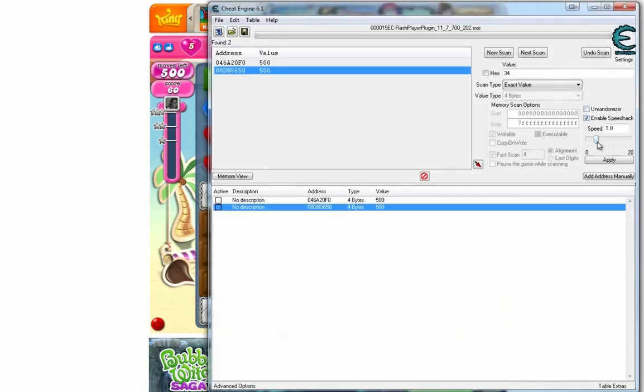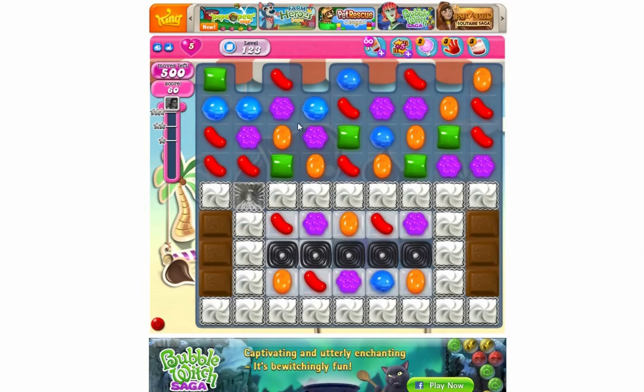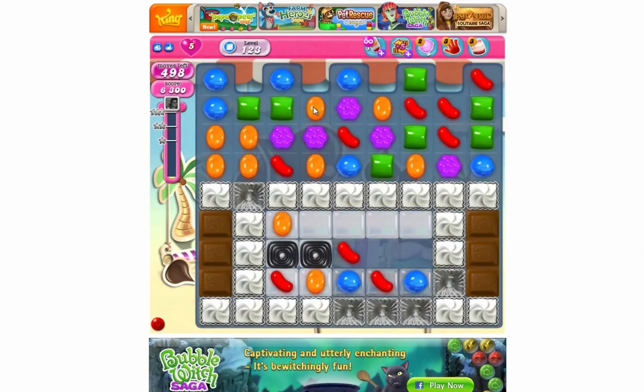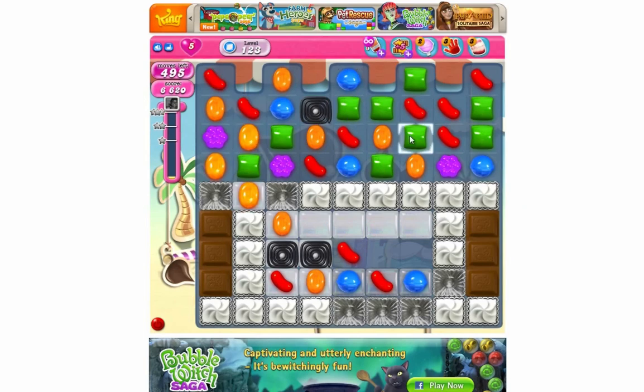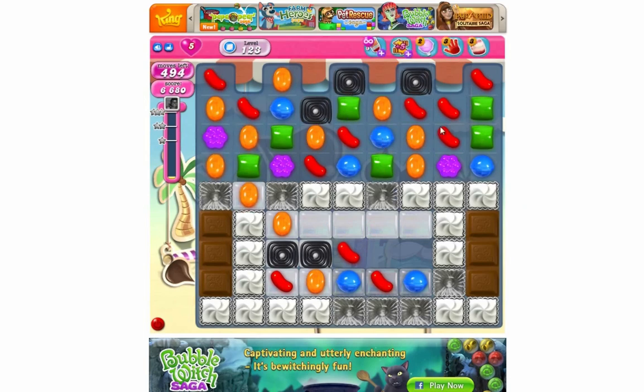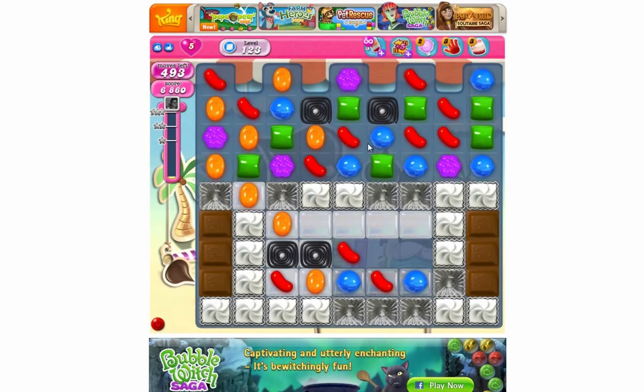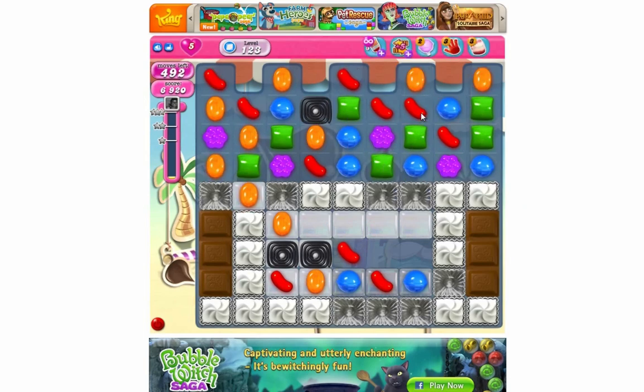So to speed things up a bit, let's go back into Cheat Engine. There's a speed hack, so I'm just going to set that to 20 times speed. That'll do, things will just move a bit quicker. So as you can see, we can start making moves and yeah, it's good.